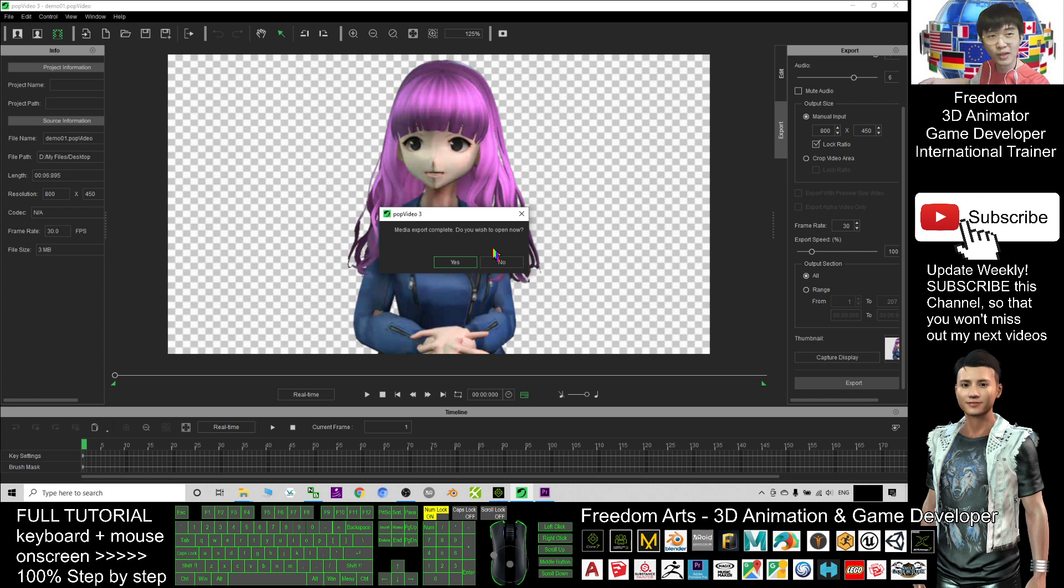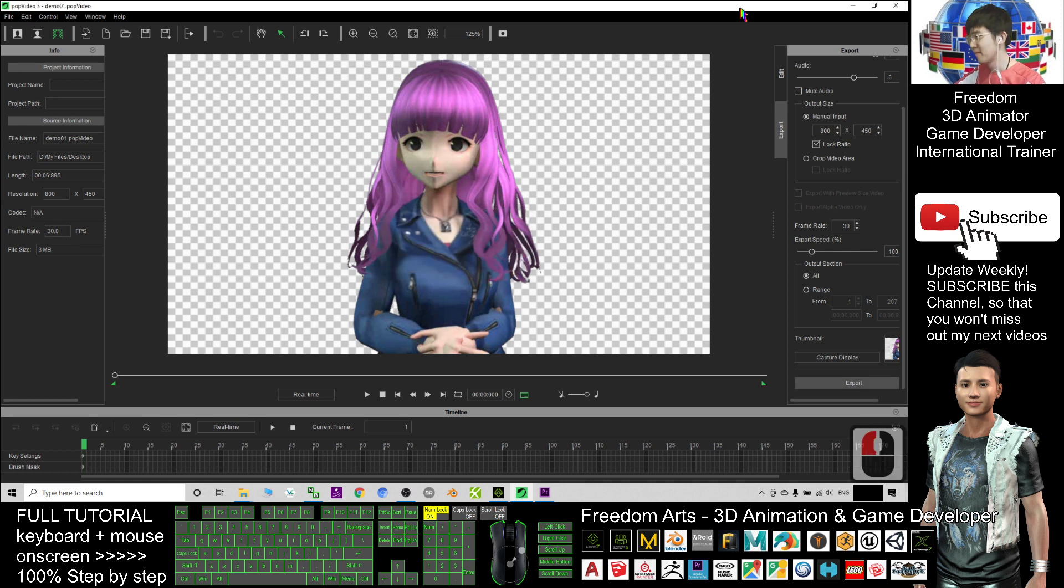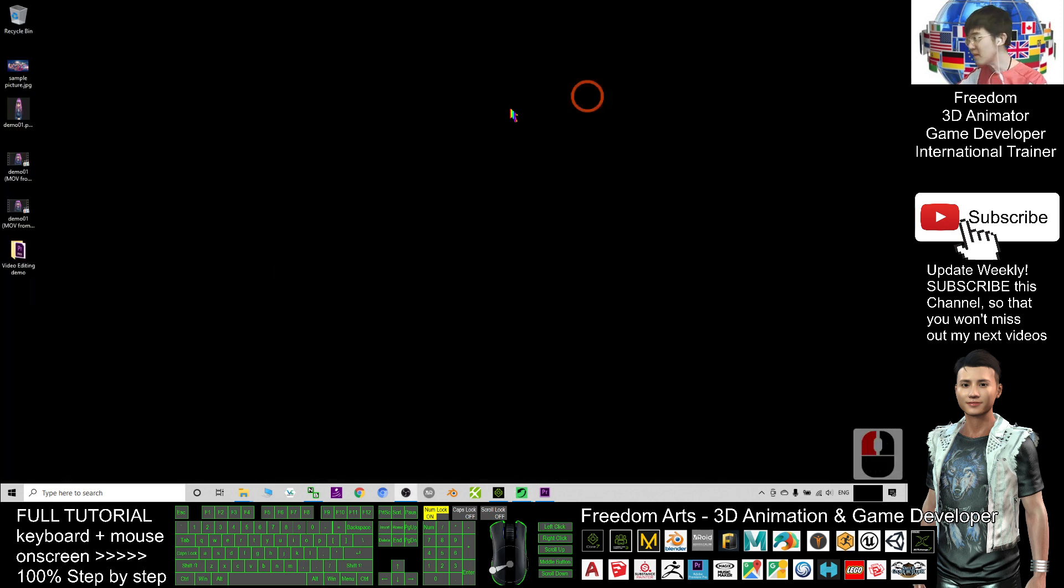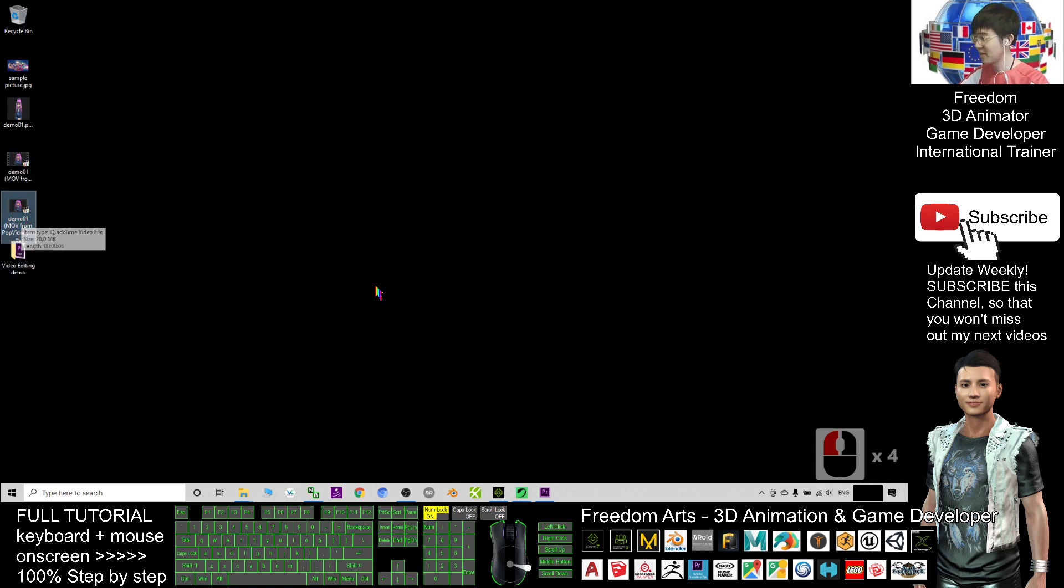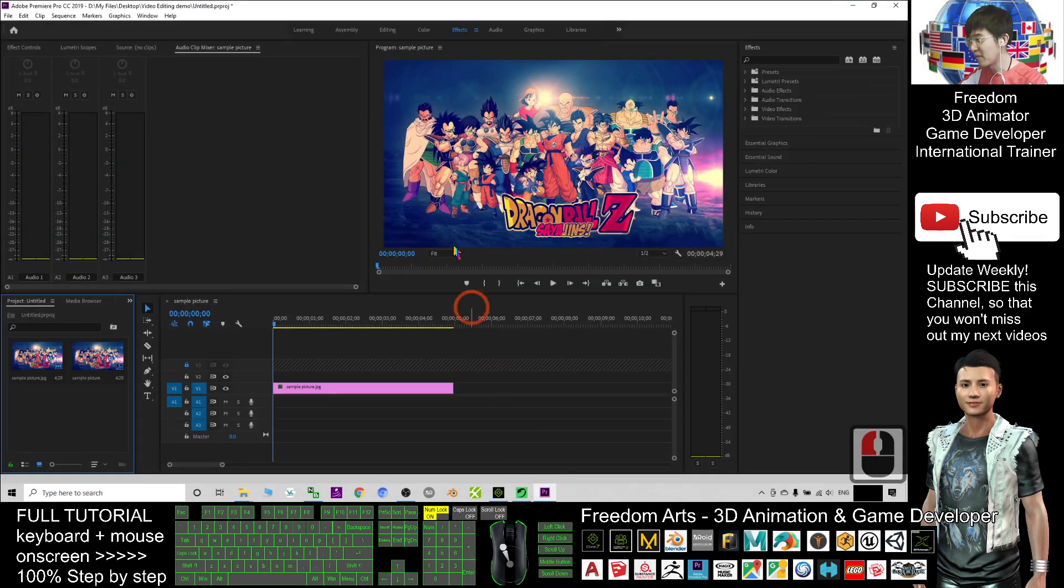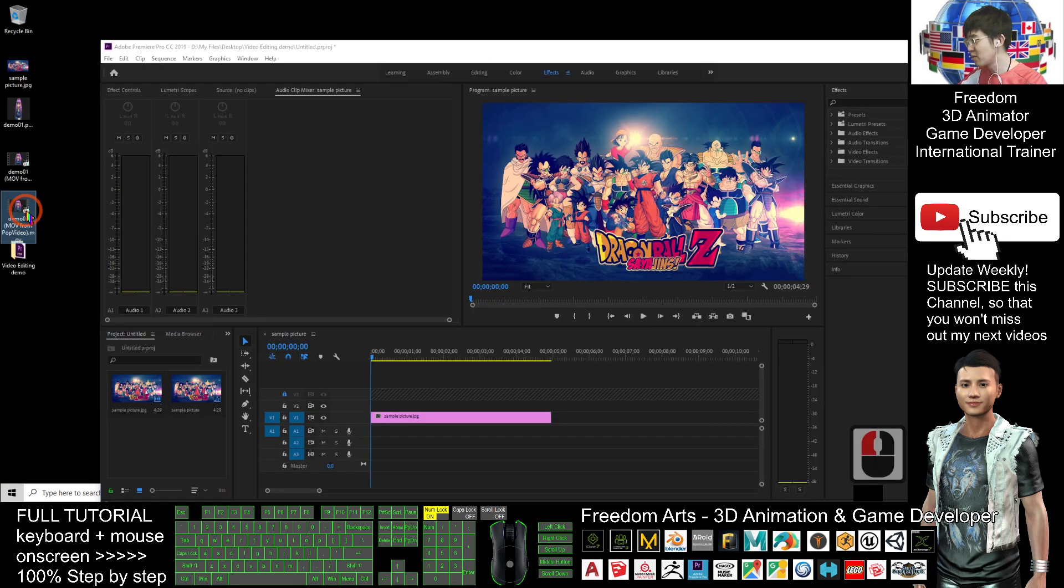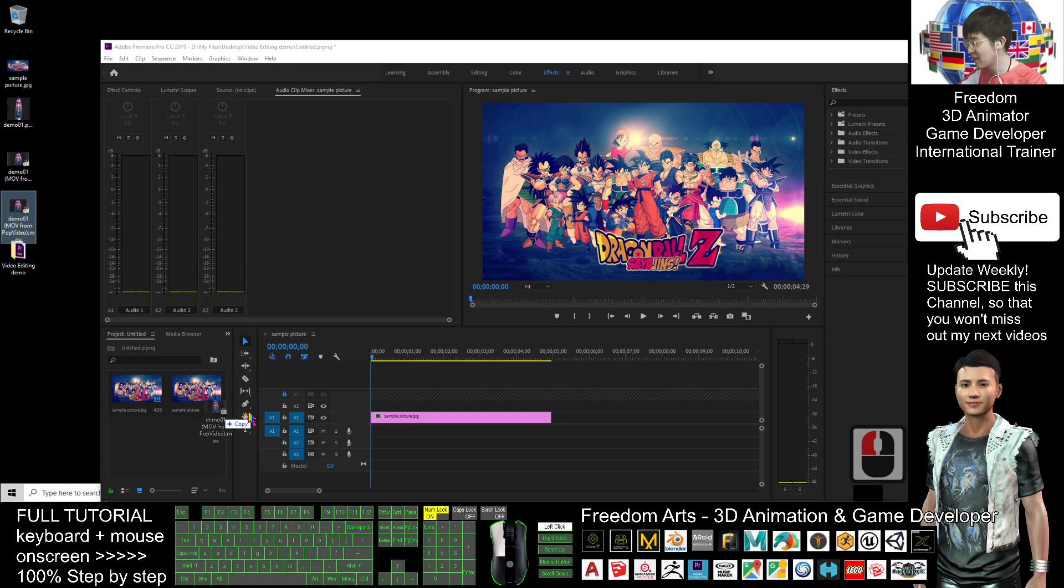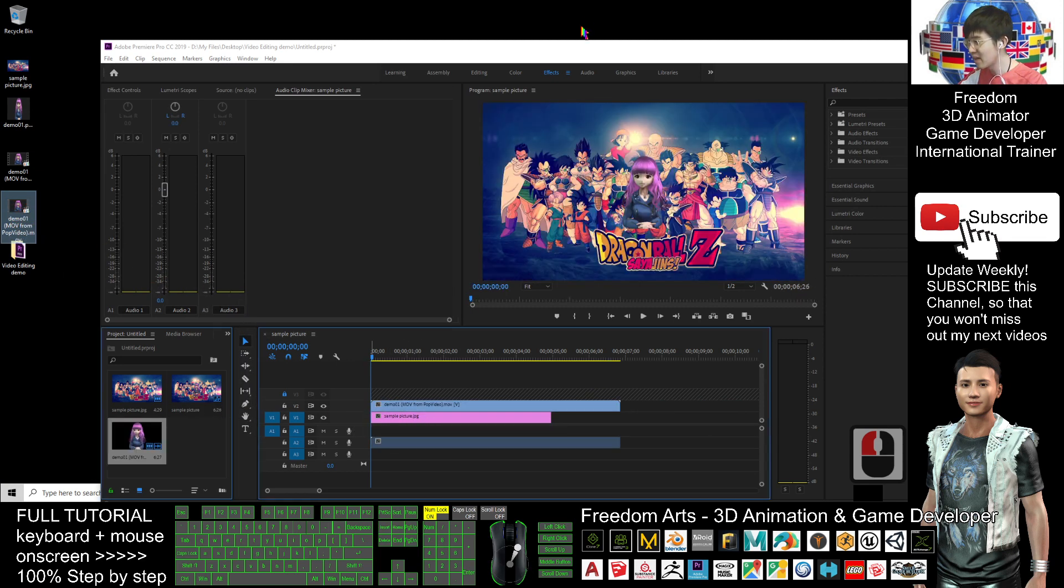Let's have a look. Now MOV from POP video, it's on my desktop. This is a MOV file. In my video editing software, I'm going to drag into my video editing software, drag into the timeline.